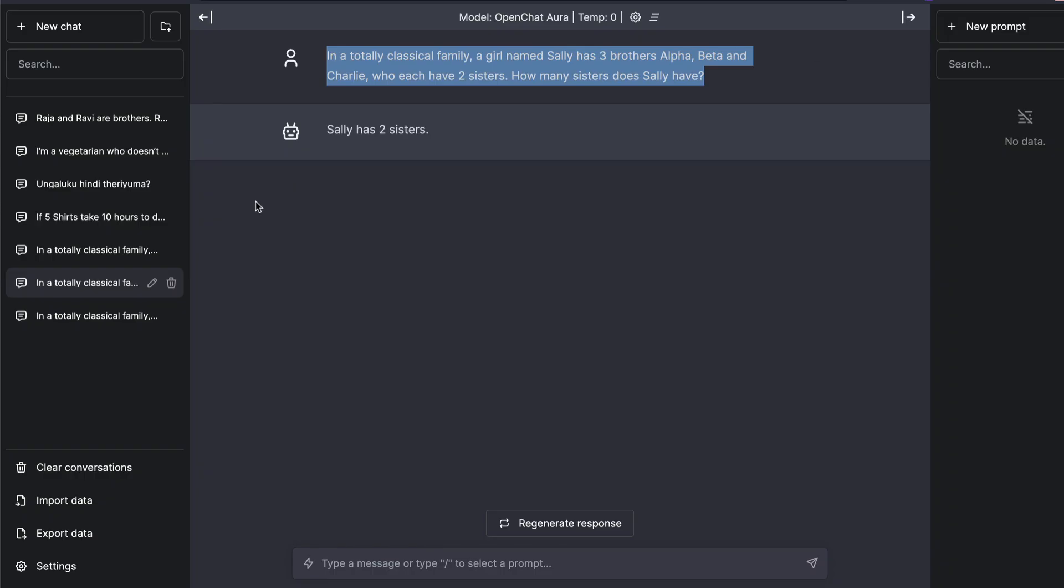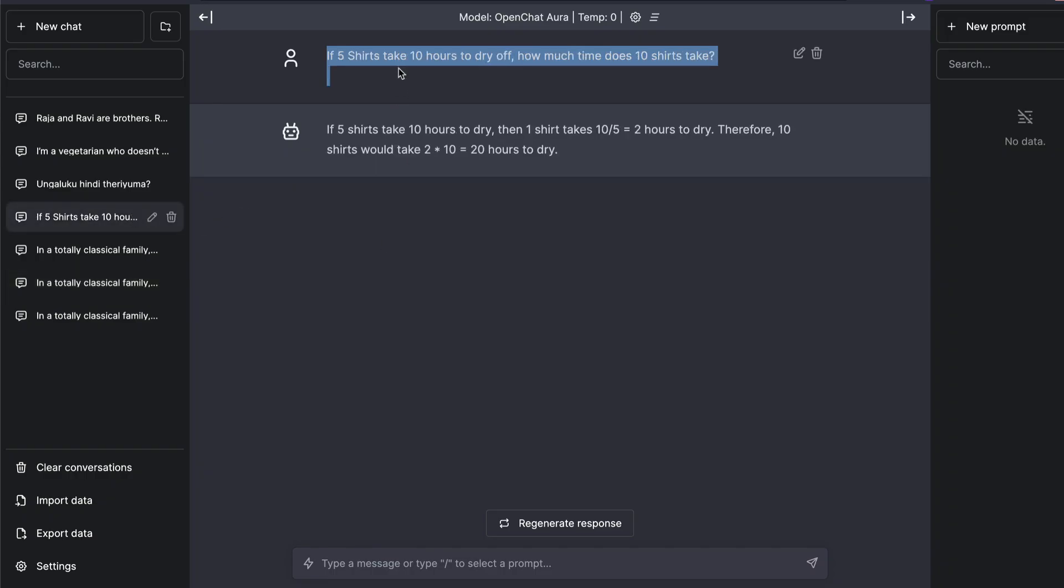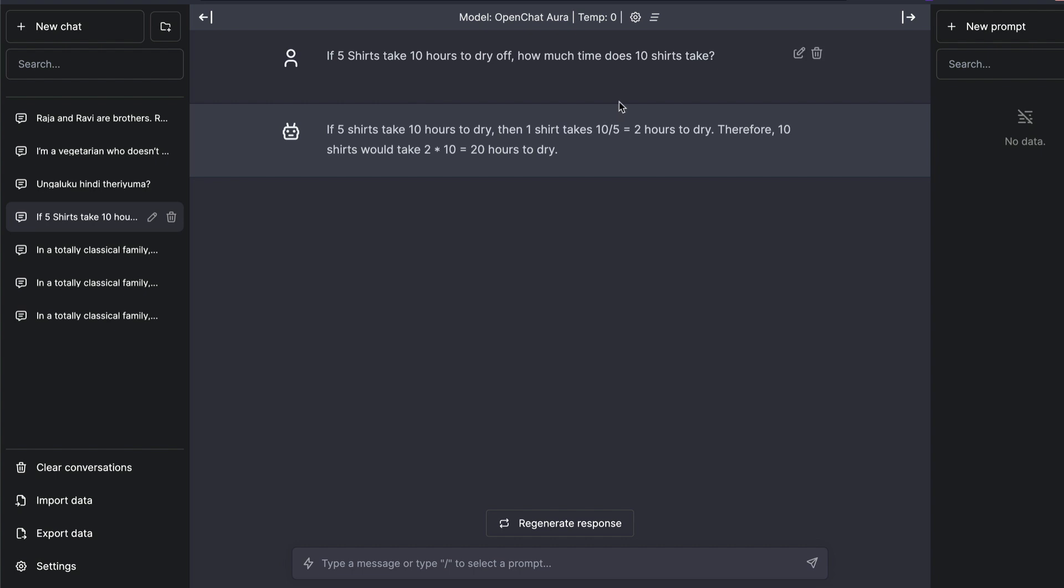So I went ahead and tried it with a different question. If five shirts take 10 hours to dry off, how much time does 10 shirts take? So this is a classical question a lot of people ask even to human beings to make sure that human beings understand. And typically human beings even go about like this, okay, I'll take 10 divided by 5, take 2 and then multiply it by whatever number is. And I'll give the answer which is exactly what this OpenChat 3.5 7 billion parameter model with temperature zero did.